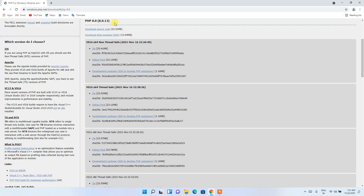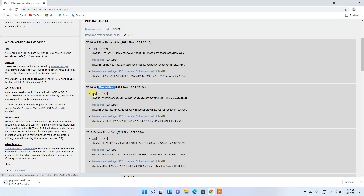Since we are downloading it for Windows, click on the Windows button. It will show you a page with a non-thread-safe option and a thread-safe option. We are going to download the thread-safe option, so click on the ZIP and it will start downloading PHP.